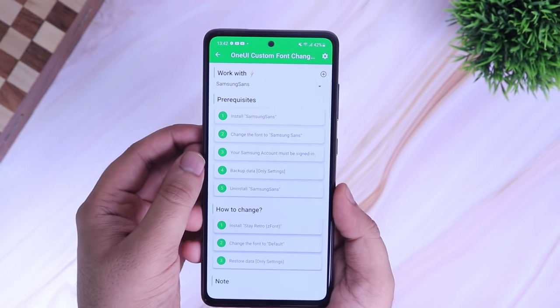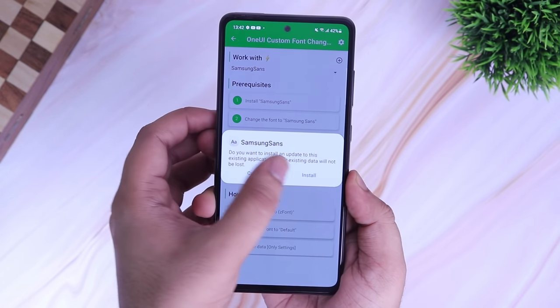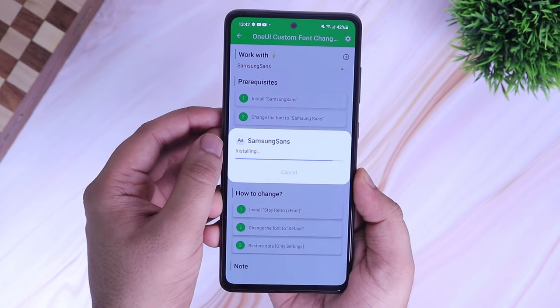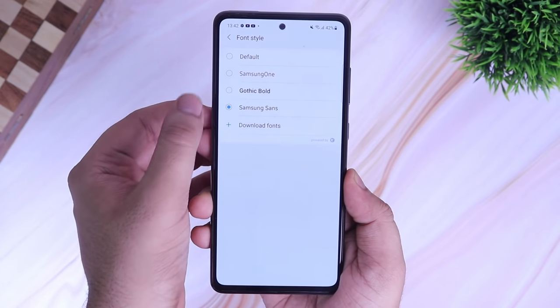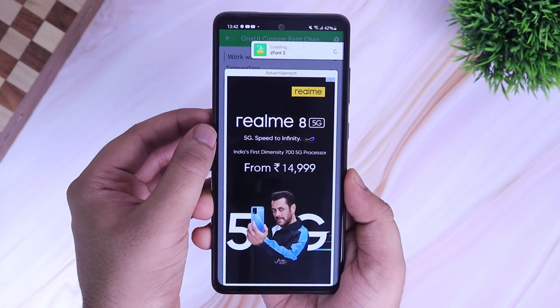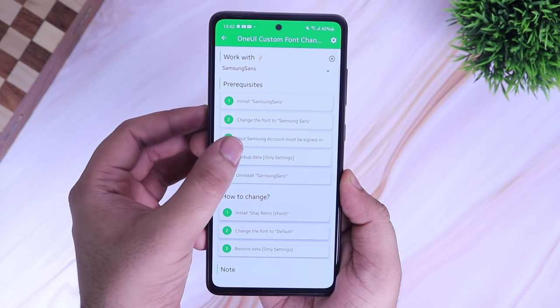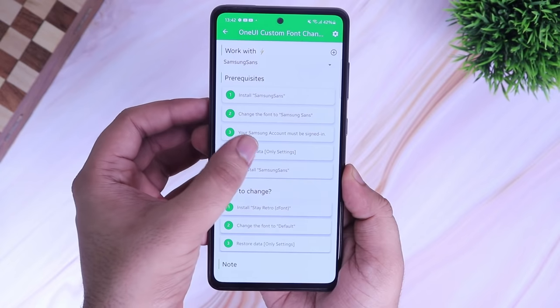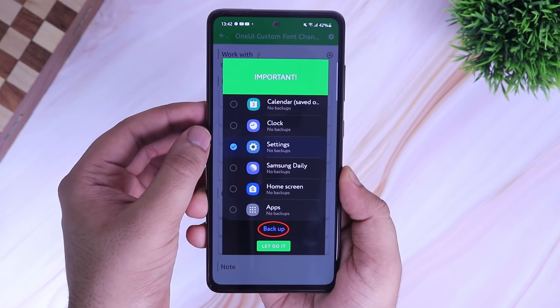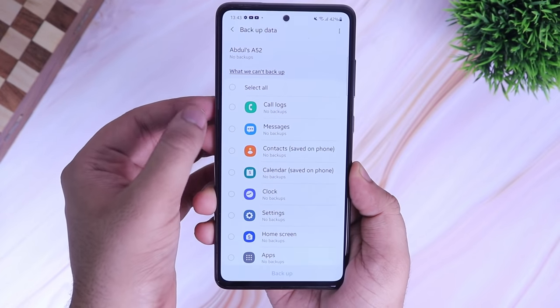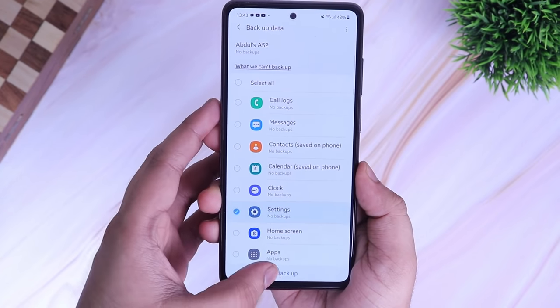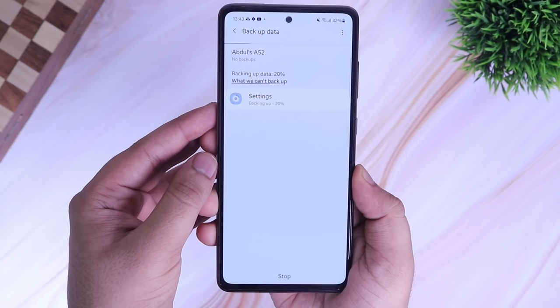First, it will ask you to install the Samsung Sans font. Simply install it and then change the font to Samsung Sans. Once you are done, you need to backup your settings. Deselect everything and select only the settings, then click on backup and that's it.